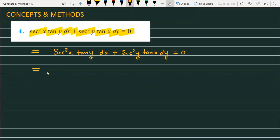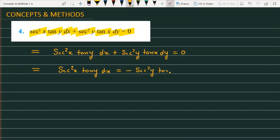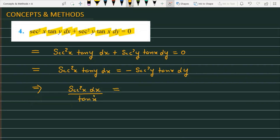You can easily check that if we apply variable separation to this differential equation, it will be easily solved. So in the next step, we rearrange: sec²x · tan y dx = −sec²y · tan x · dy. We then shift x terms to one side and y terms to the other side, giving us sec²x dx / tan x = sec²y dy / tan y.